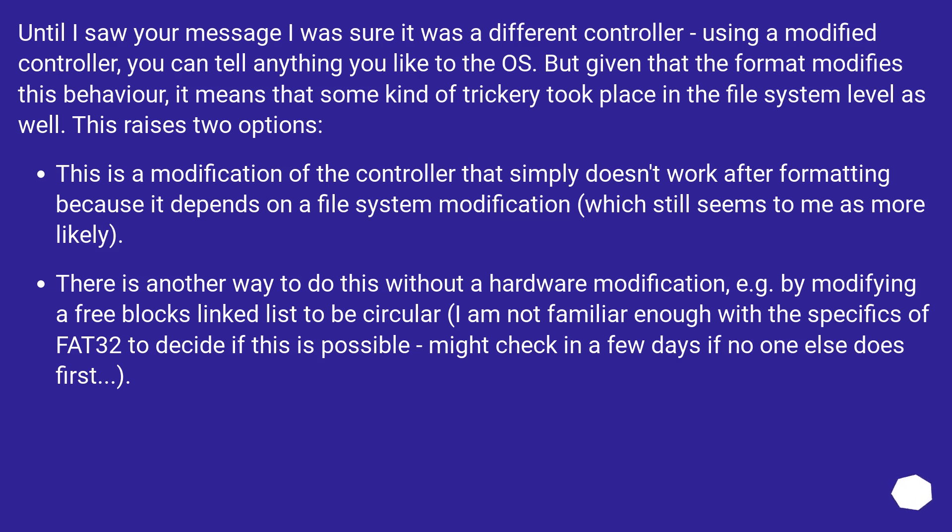This is a modification of the controller that simply doesn't work after formatting because it depends on a file system modification, which still seems to me is more likely.